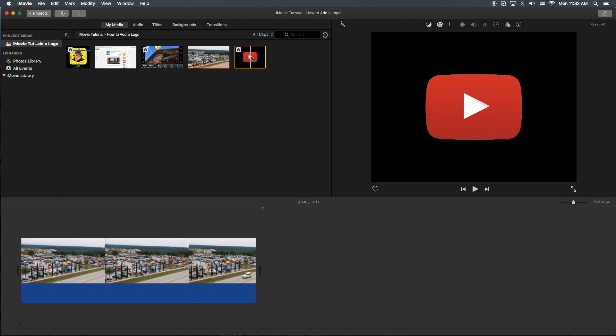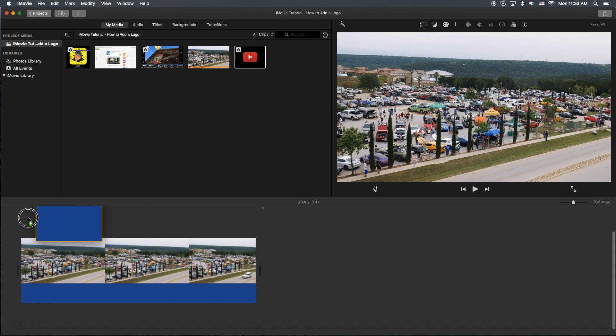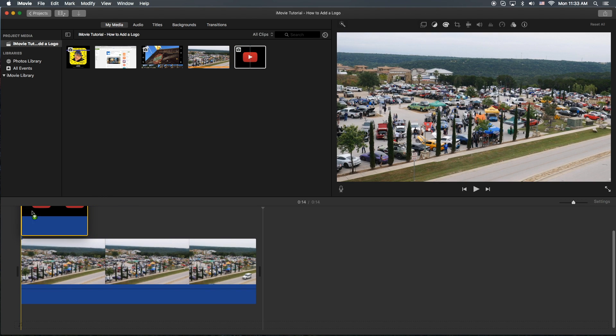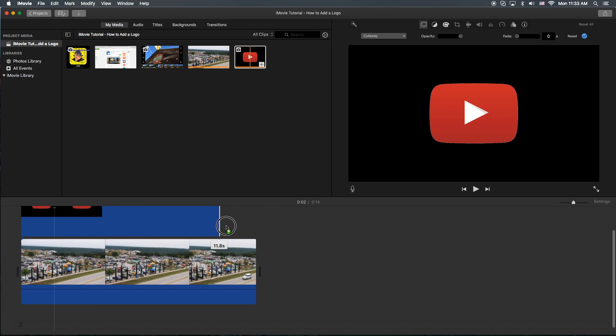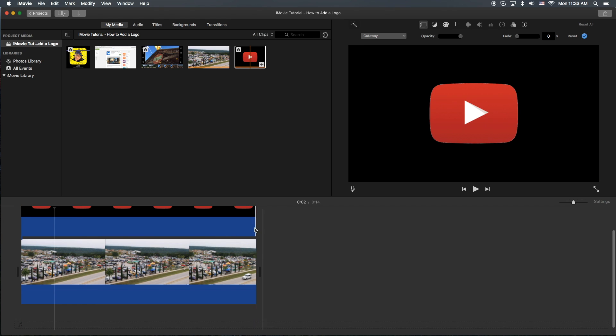What you're going to do is drag it and put it on top. Then you're going to stretch it to the length of the video itself so they're equal.